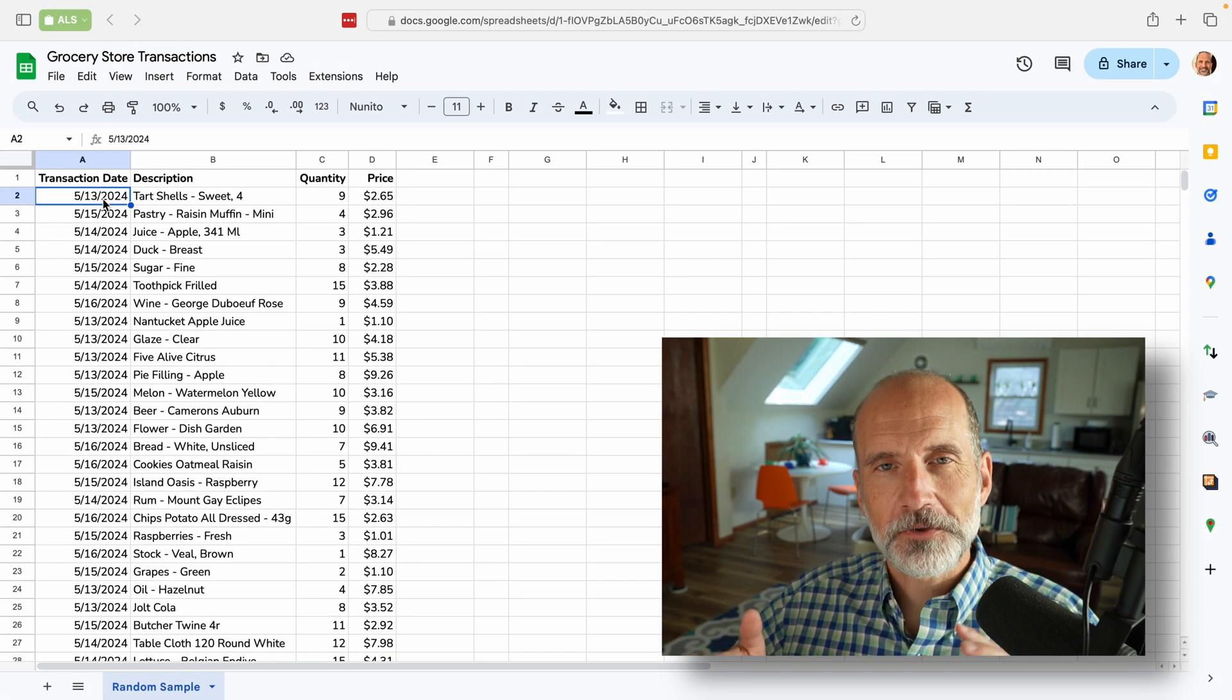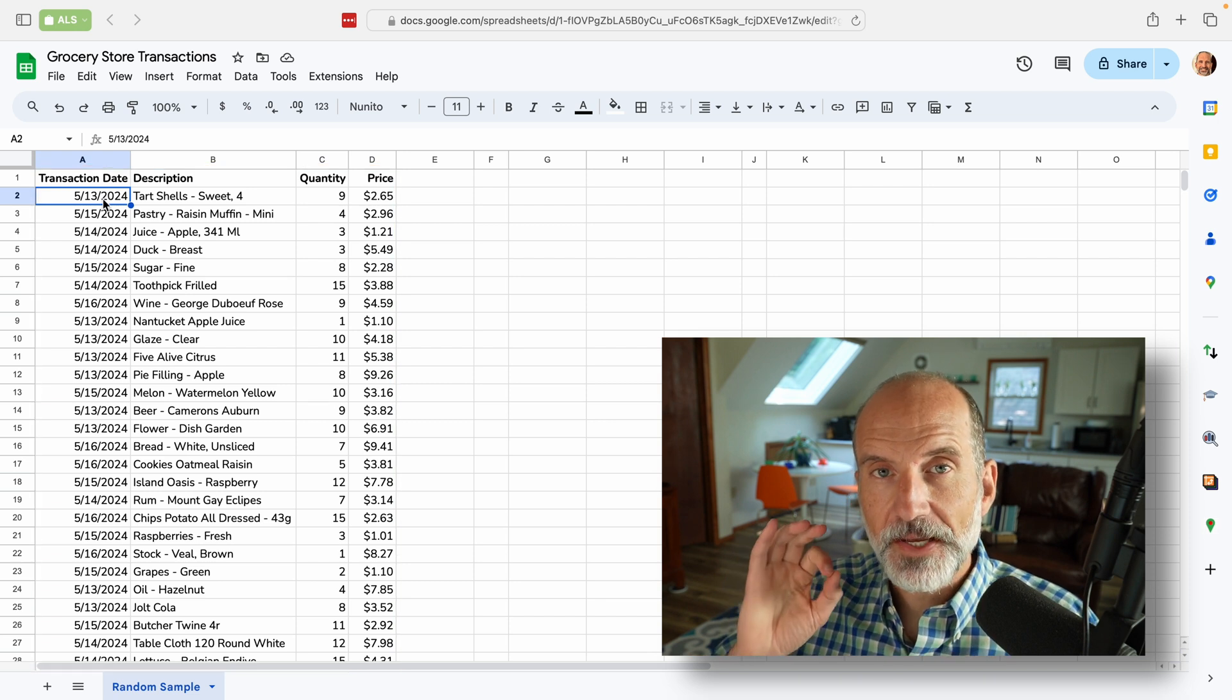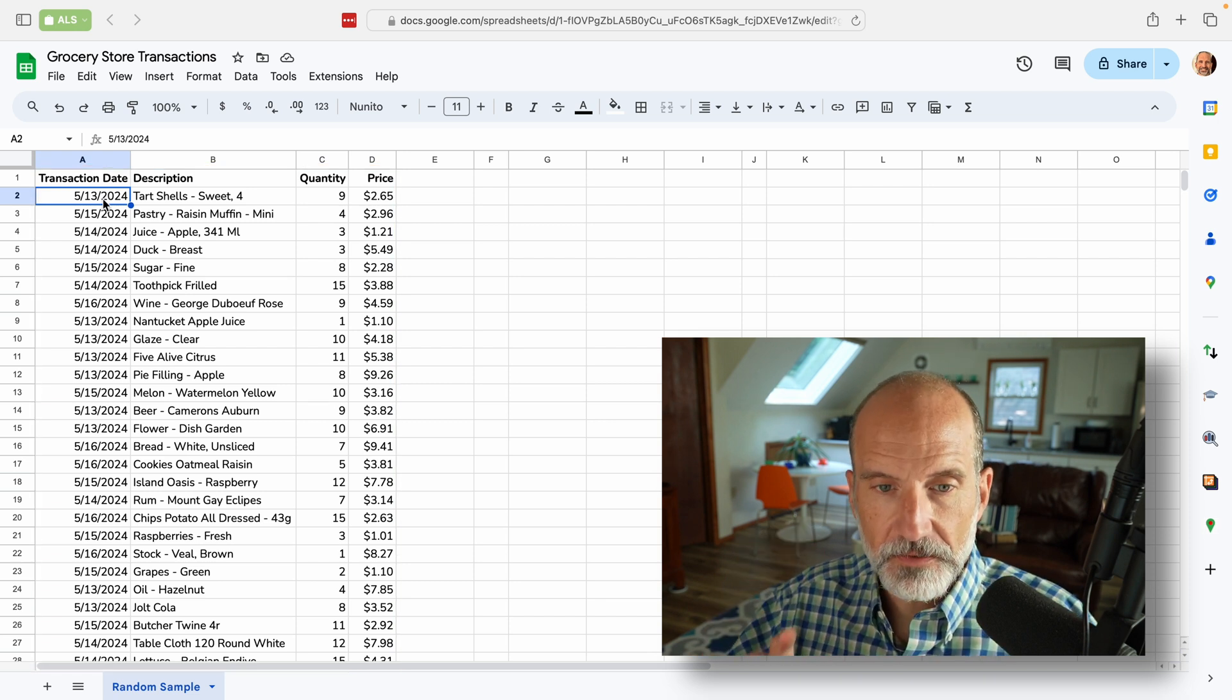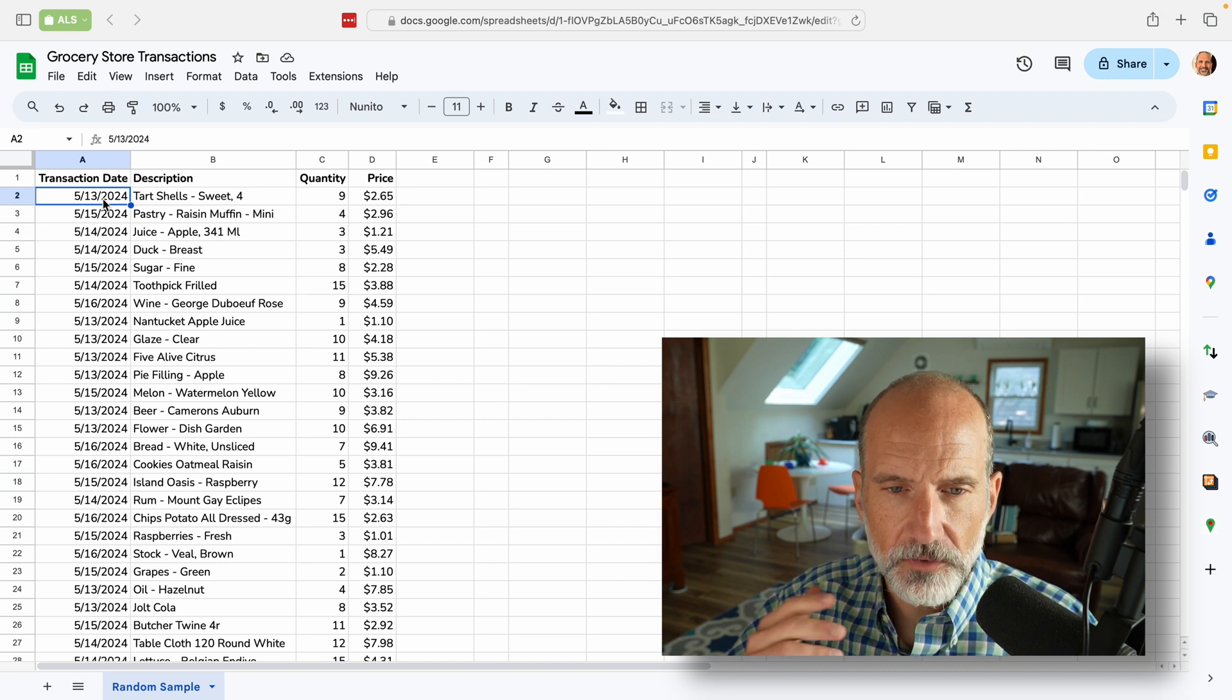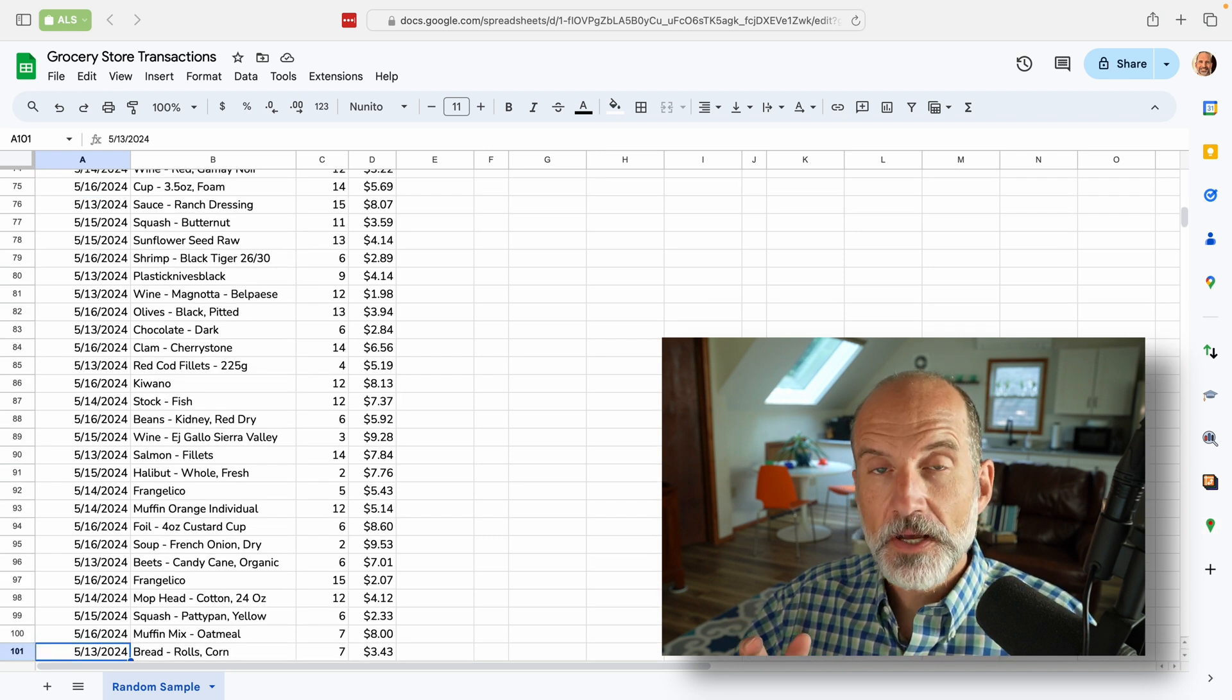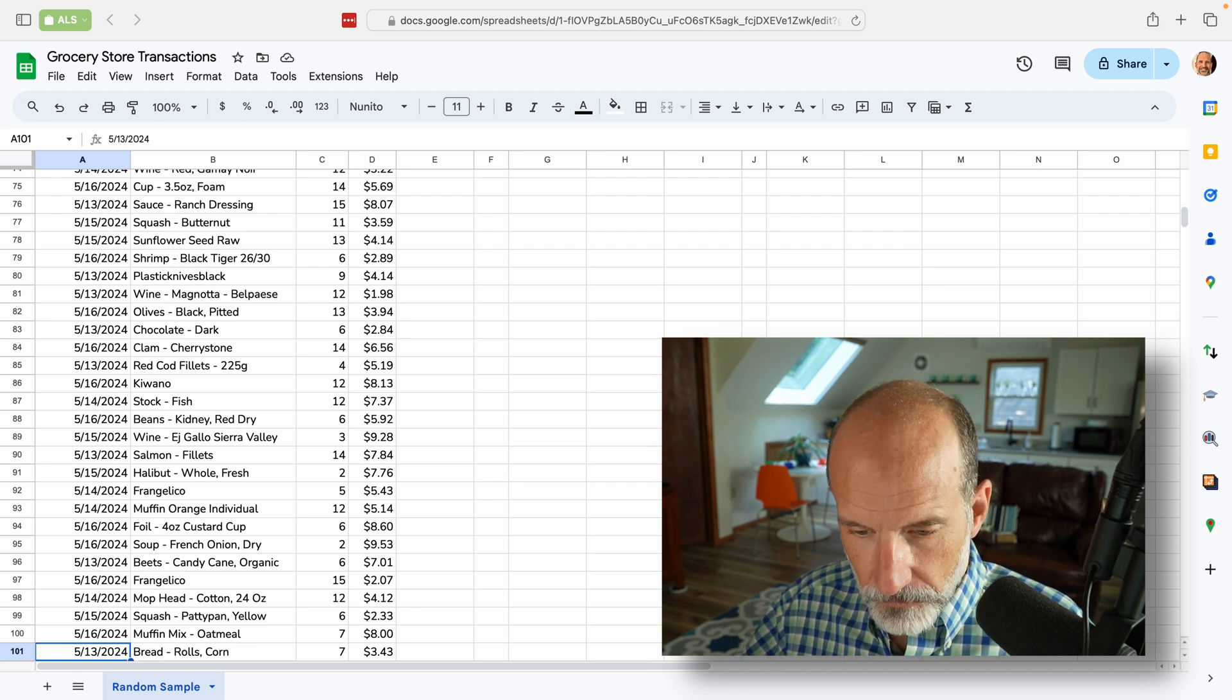All right, if you're using Google Sheets, let's say we have a table of data and we want to take a random sample from it. So each piece of data here, row two through row 101, will have an equal chance of being selected.